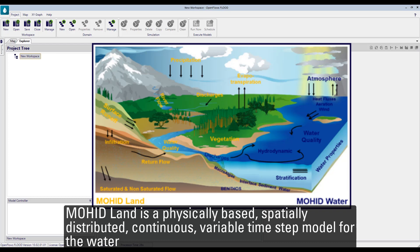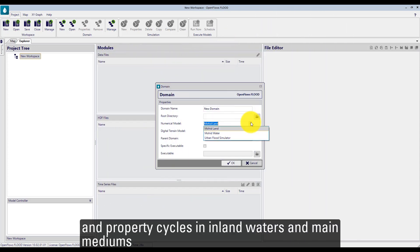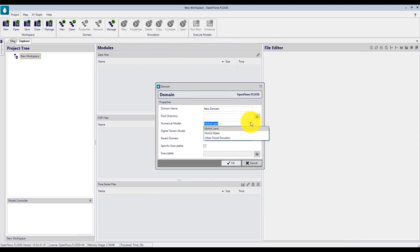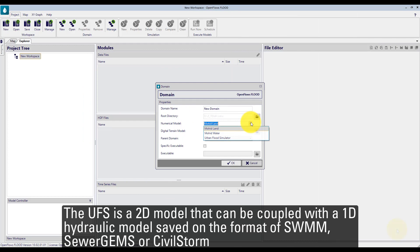Mohit Land is a physically-based, specially distributed, continuous, variable timestamp model for the water and property cycles in inland waters and manned mediums. The Urban Fluid Simulator is a 2D model that can be coupled with a 1D hydraulic model saved on the format of SWIM or Bentley Silver Gems or Silver Storm.